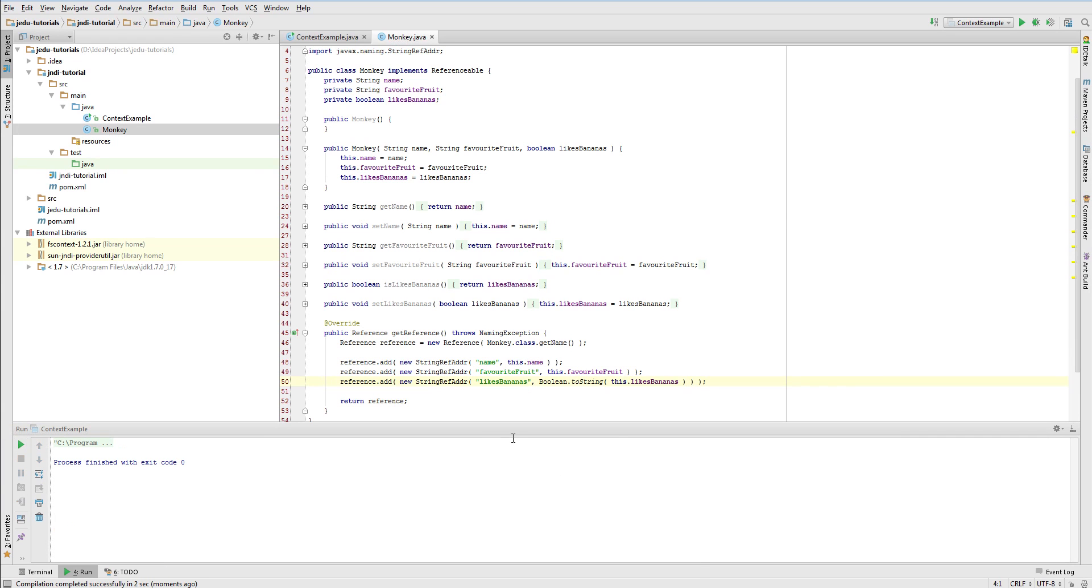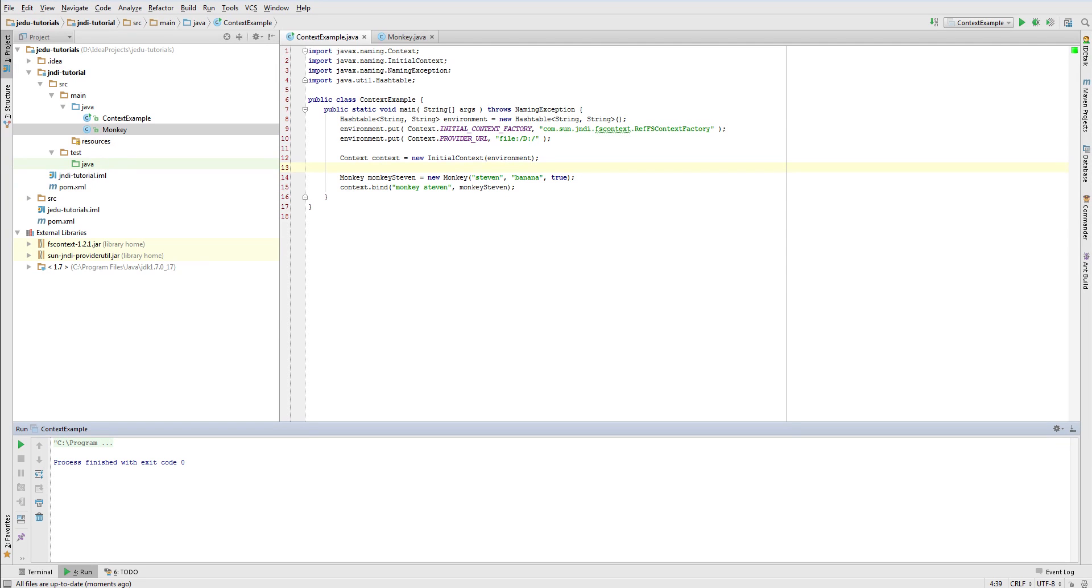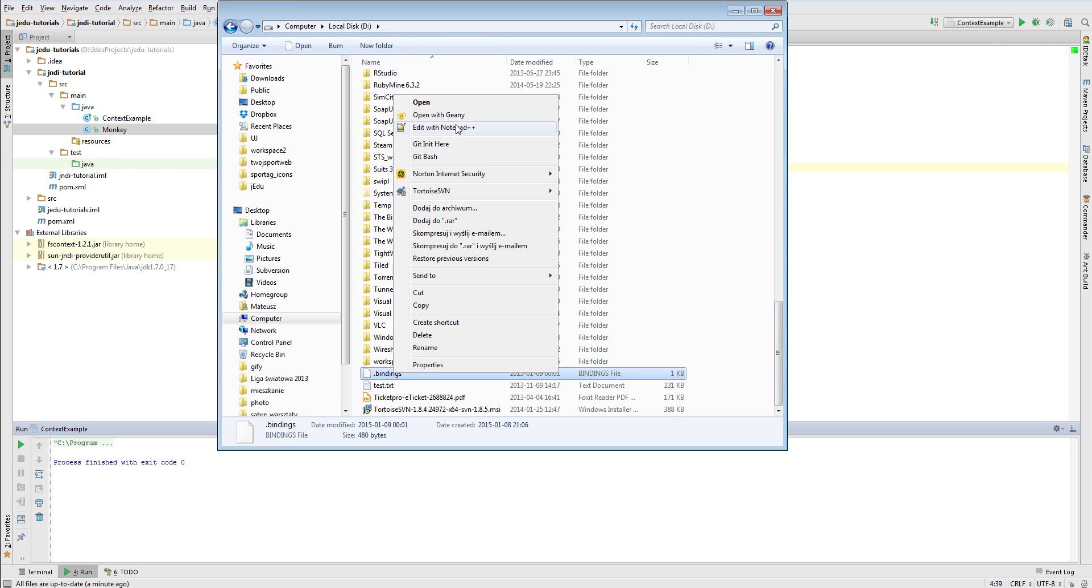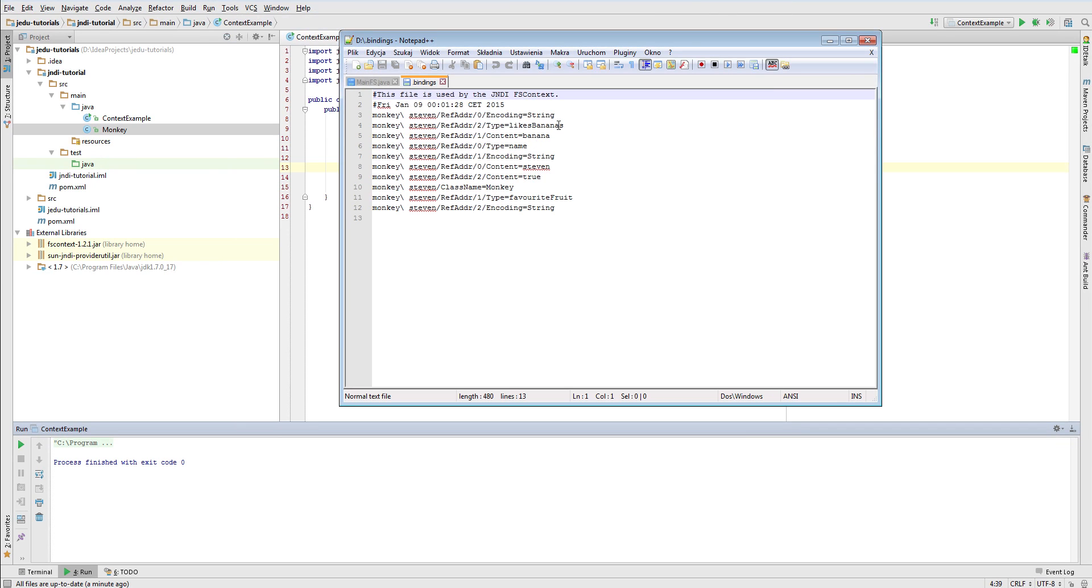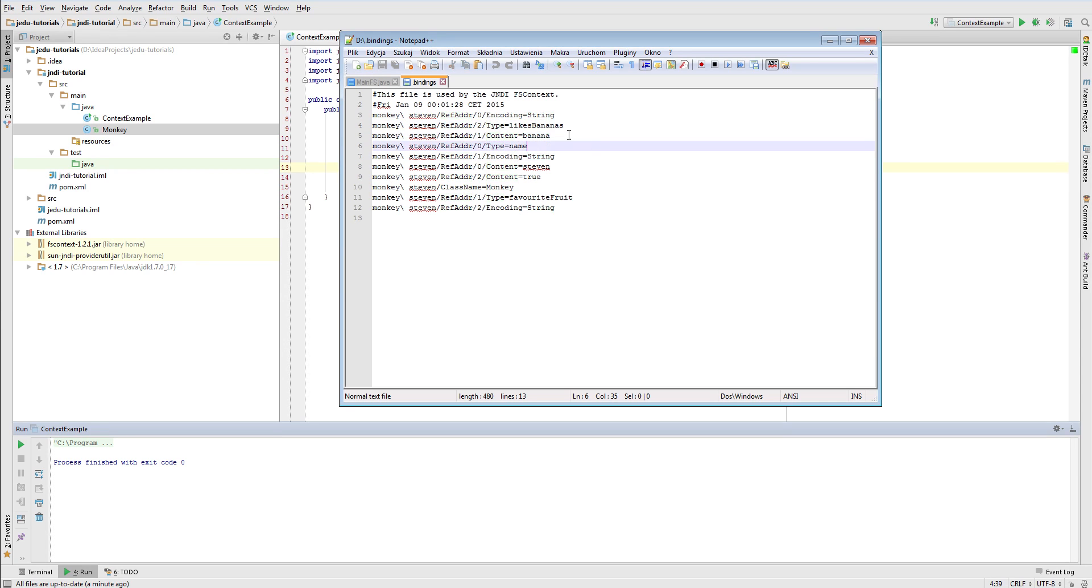A binding was created successfully. But how can we check our results? The first answer that probably comes to your mind is that we can look at an object by name monkey Steven but for some reasons it won't work yet. There is one thing that needs to be done to make it work. At this point we may check special dot bindings file that was created in root directory of D drive. Let's open it. This file contains pieces of information that we stored in a reference. You can see that there are three reference addresses. Each of them has specified name and value that maps to addresses type and content fields. Also there is information that each of these addresses is a string address.